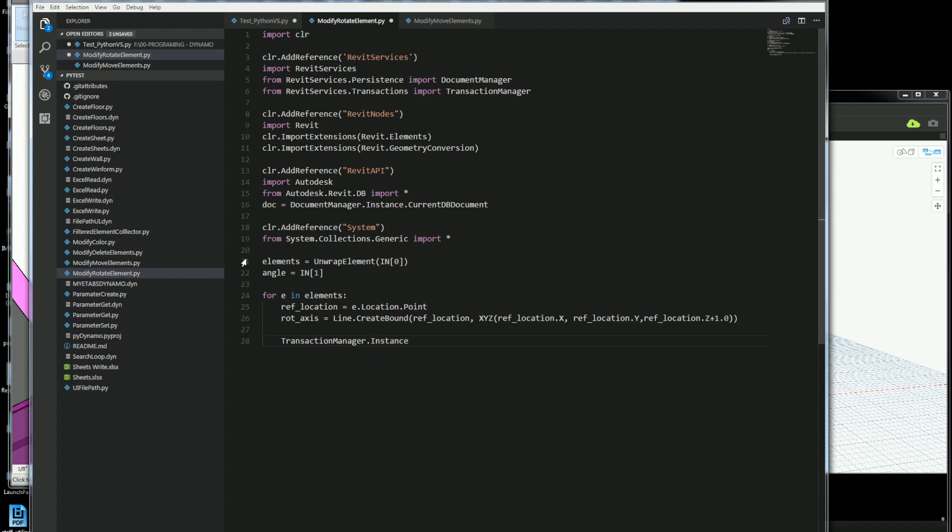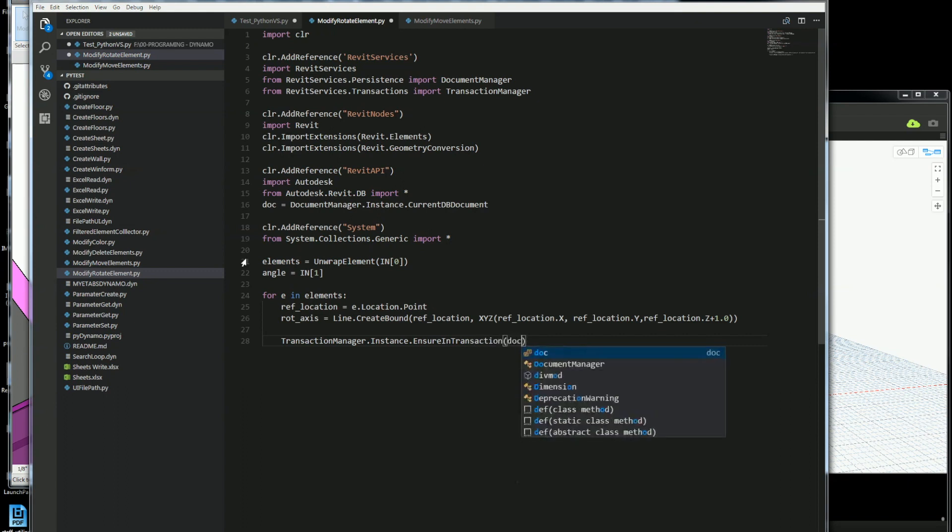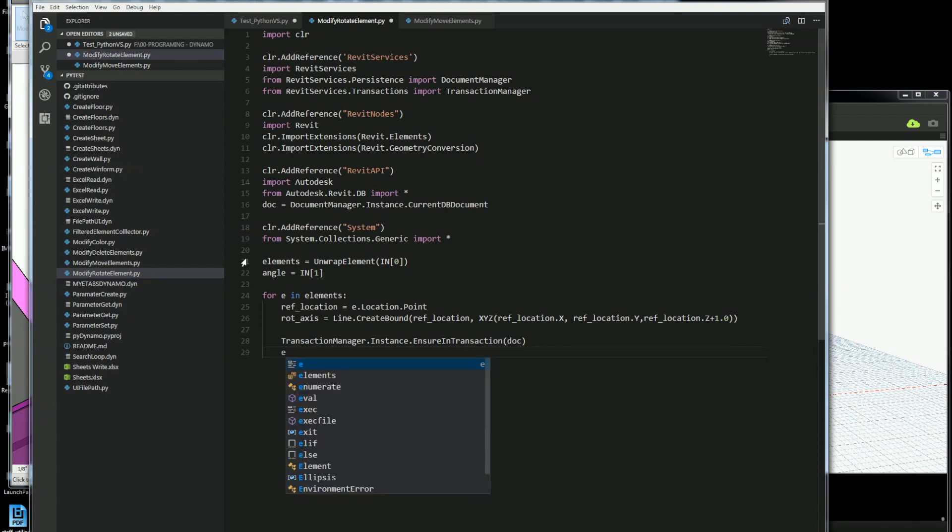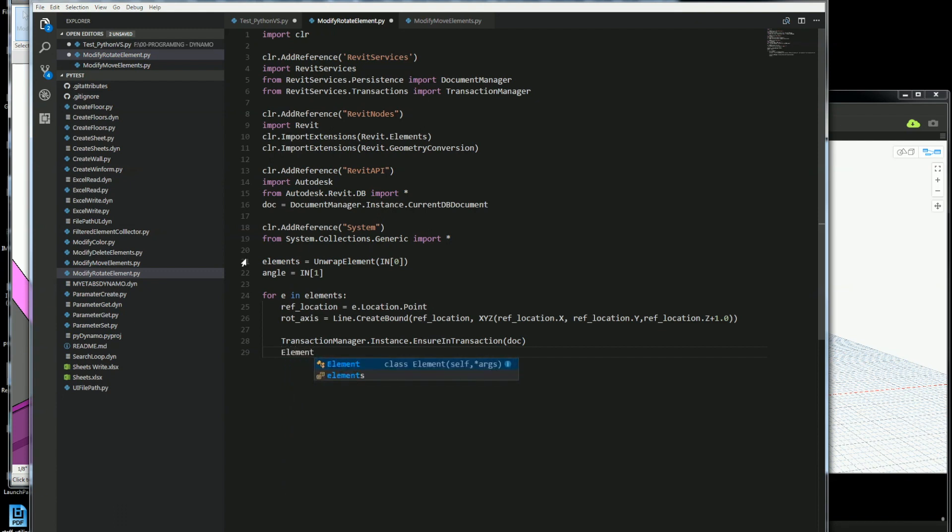And here I'm going to do my transaction manager, which I'm actually getting from my Revit services to talk to the document. This will allow me to do a transaction with Revit and also allow me to undo it in case something goes wrong. I'll send in the document that I'm working with.